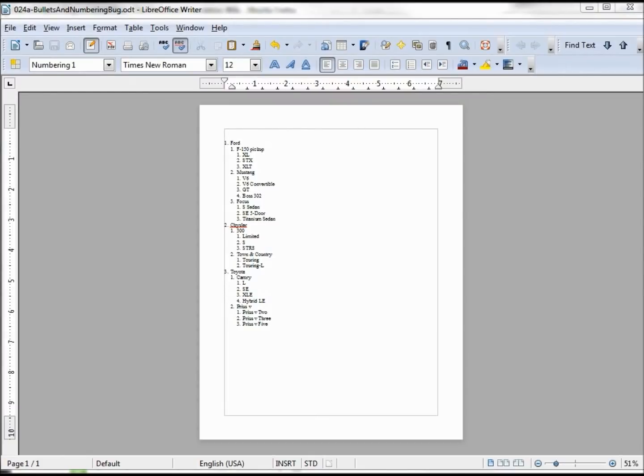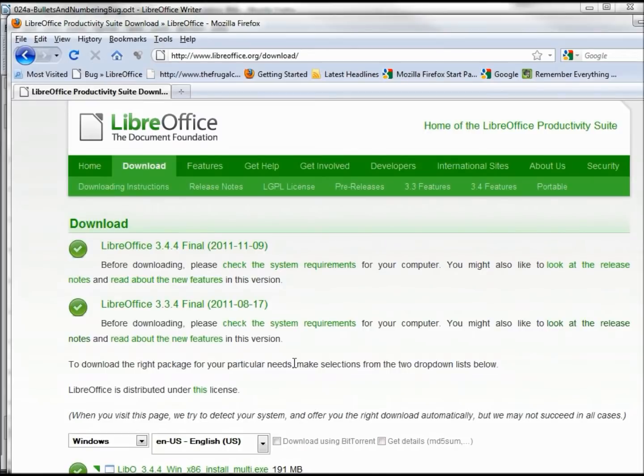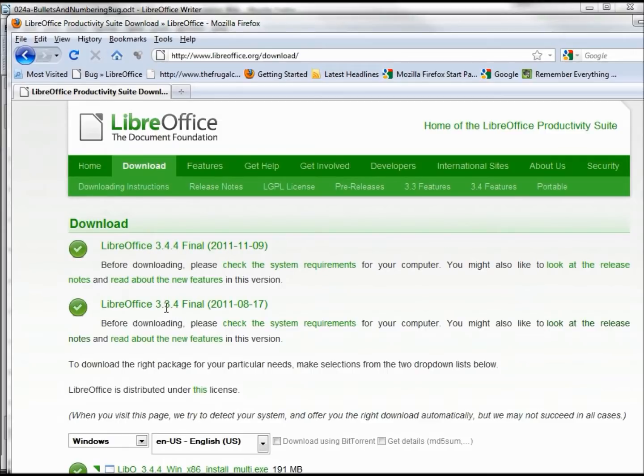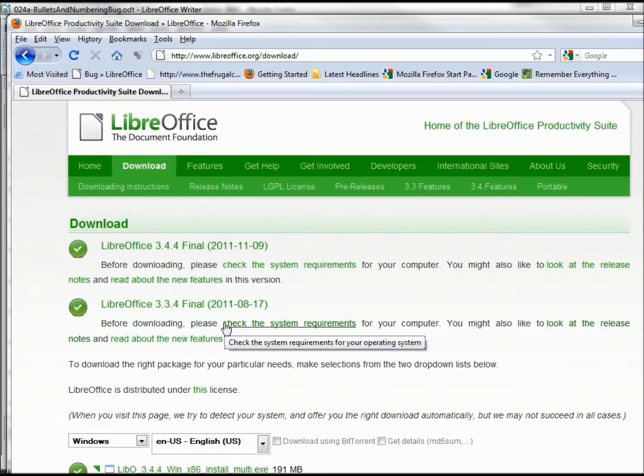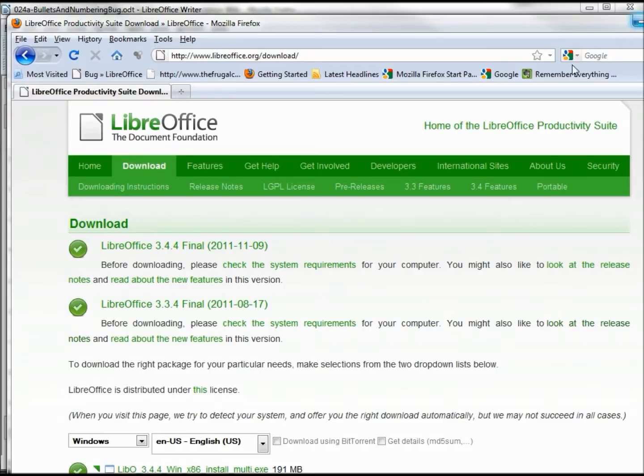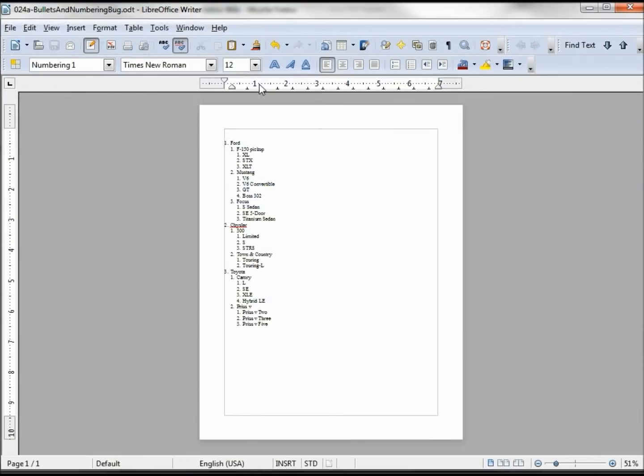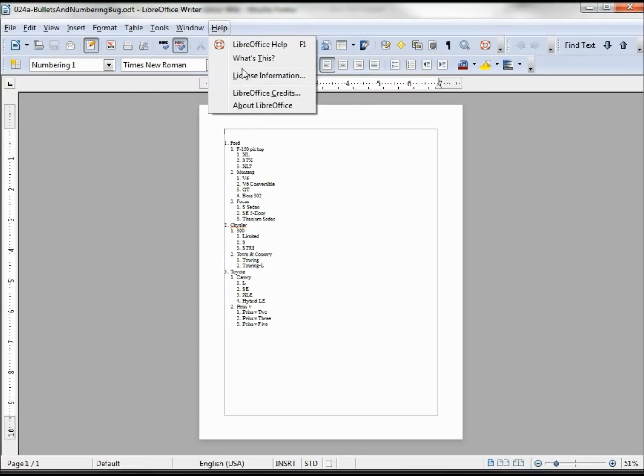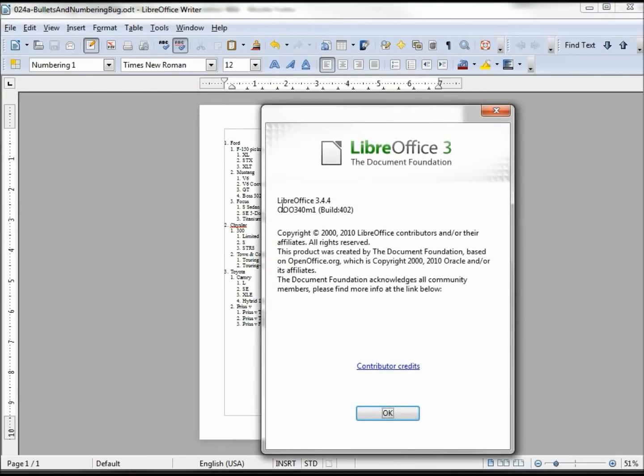Before we go any further, the first thing we want to do is make sure that we are on the most recent version of LibreOffice. So to do that, I'm going to the LibreOffice download site and I see there's a 3.3.4 and a 3.4.4. Well I was using 3.3.4.1 and I found the problem there, so then I downloaded 3.4.4 and that's what version I have here. To show that, I'm using 3.4.4.